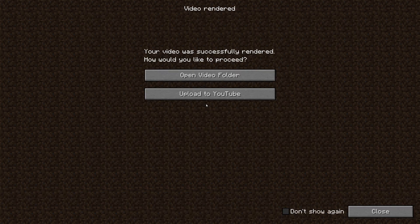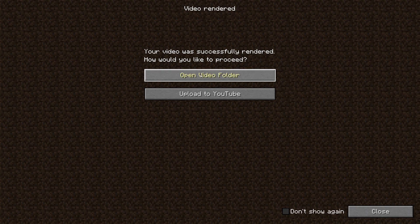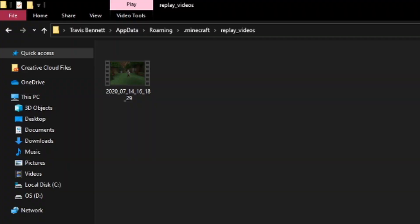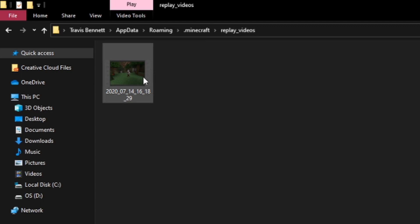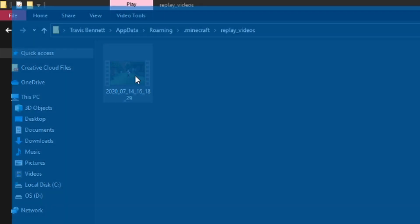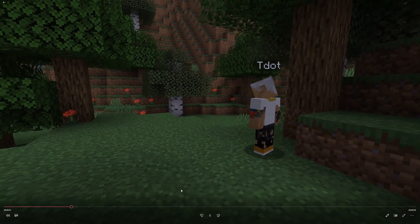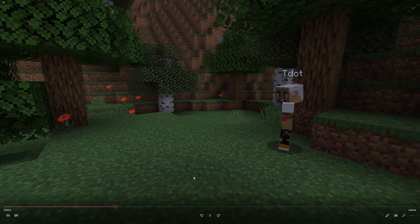So once it's done, it'll pop up with these two things. It will say open video folder and upload to YouTube. You can also turn it off so it doesn't show this again. So I'm going to turn it off because I don't want to show it again, and I'm just going to open up the video folder for the first time. Once you've clicked on open video folder, it will pop up with your .minecraft and your replay videos. All you have to do is open up your video and check if everything is perfect.